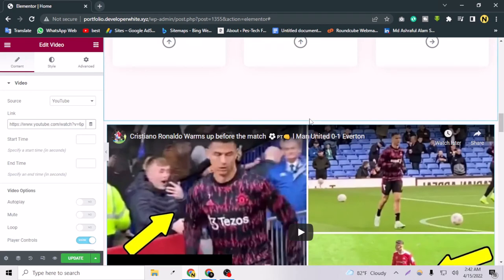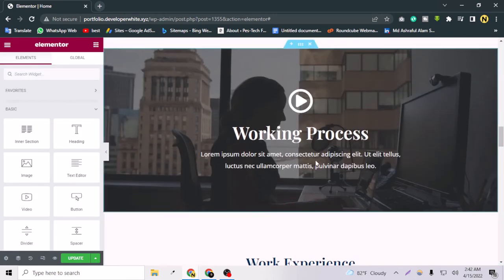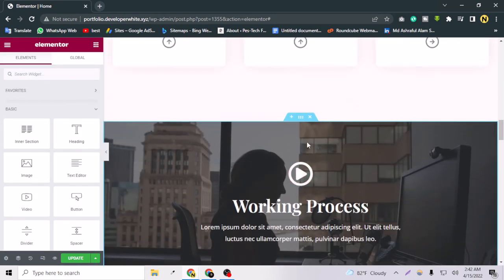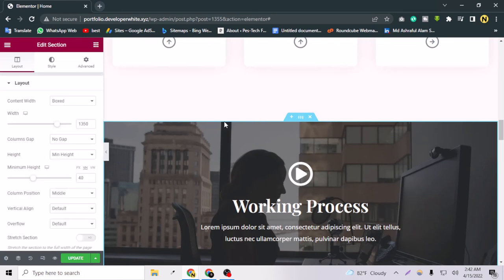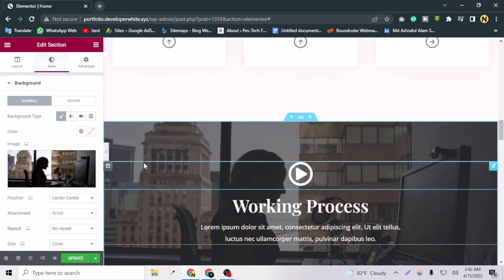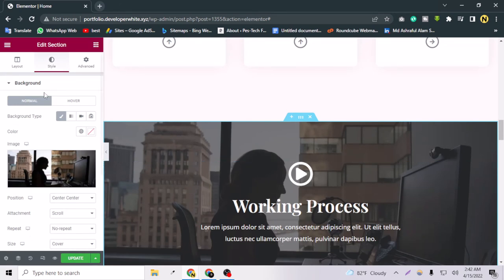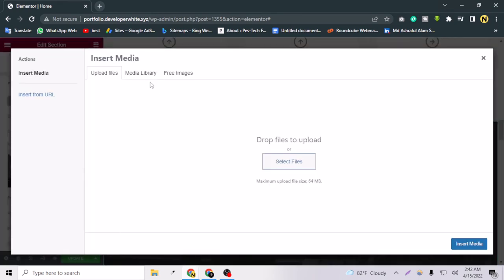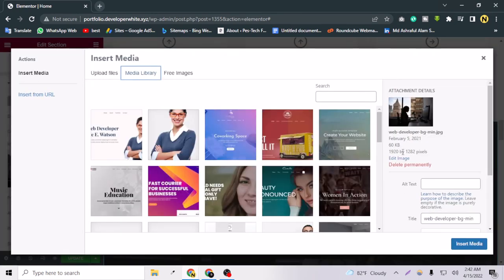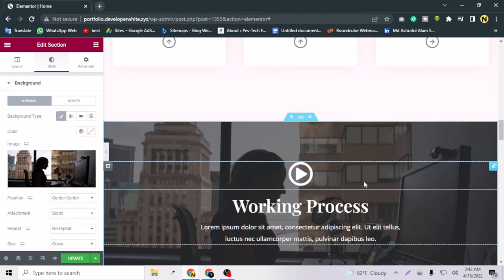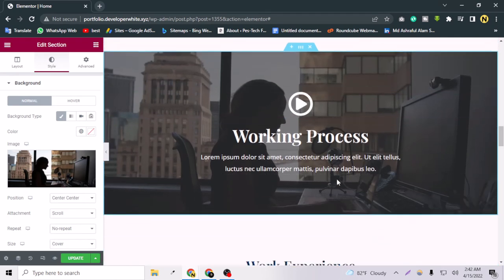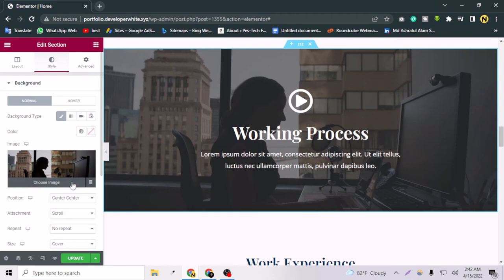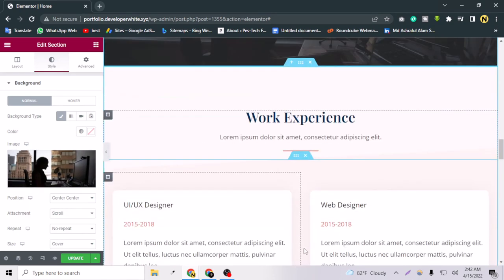The next section uses a background image for the section itself. You can see the image dimensions in the Media Library — create a similarly sized image for yourself and insert it as the section background. Let's scroll down to continue.